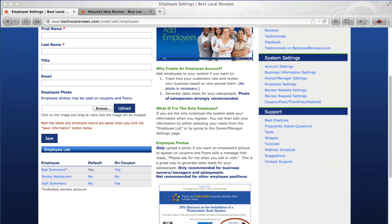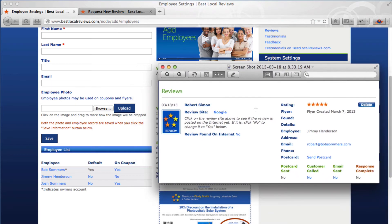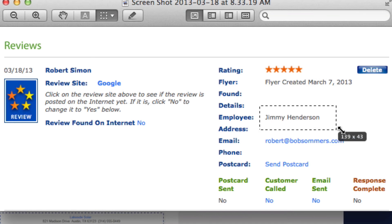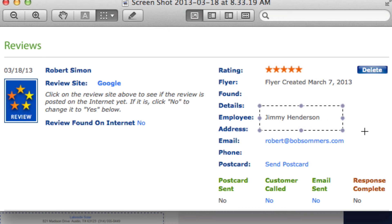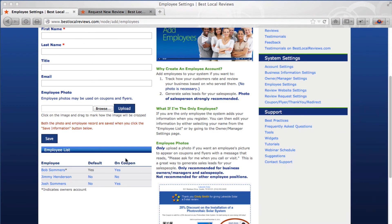You might wonder why you would select Jimmy Henderson at all. One of the features of the system is that we can track all of the reviews, feedback, and testimonials by employee. You can see that Robert Simon wrote a review on Google and it is associated with Jimmy Henderson. So we know Jimmy Henderson had the interaction with the customer and when the customer wrote a review it was about his interaction with Jimmy.